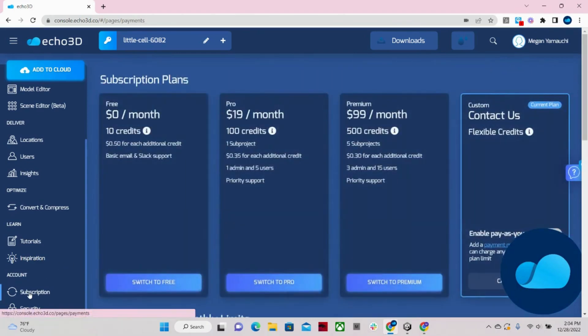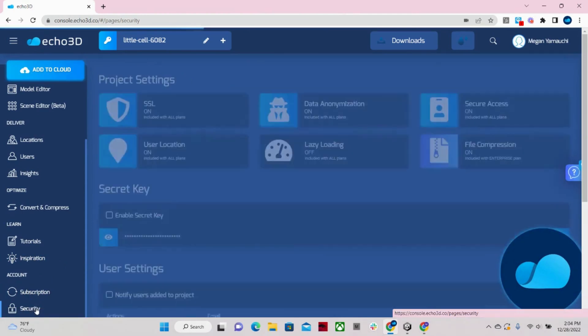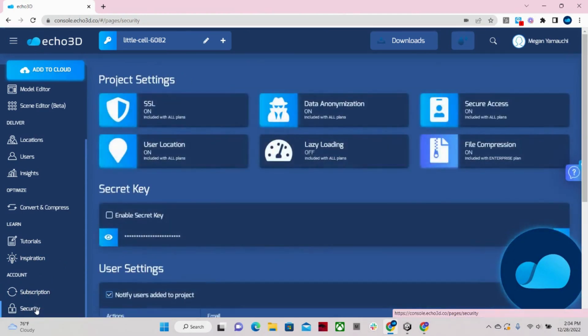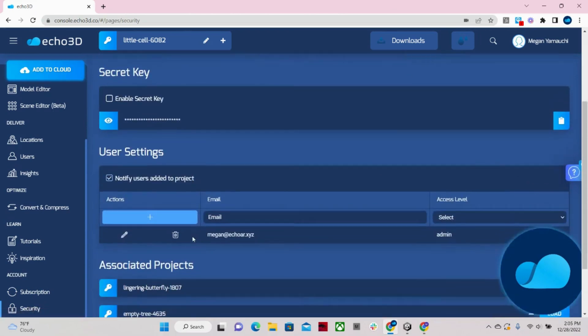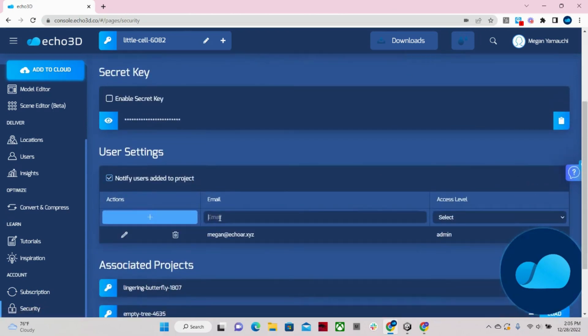On our subscription page, you can manage your plans. And then finally, we have our security tab, where you can easily add team members to your projects by simply entering their email address.